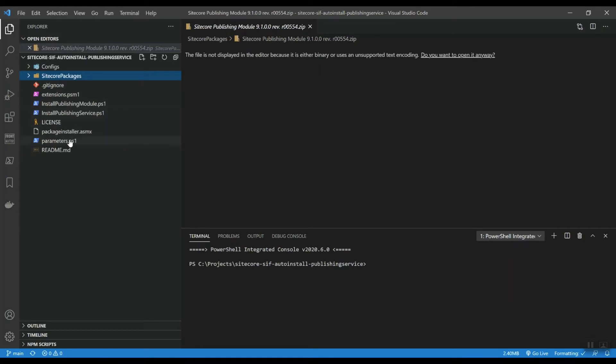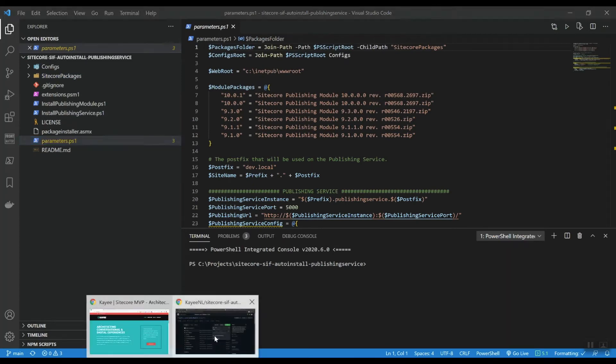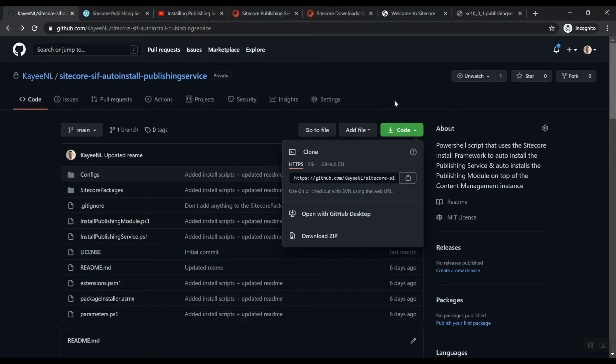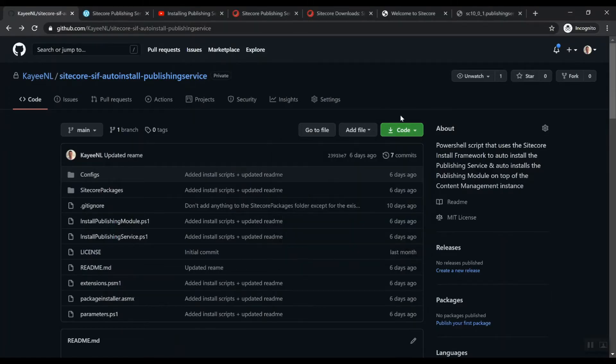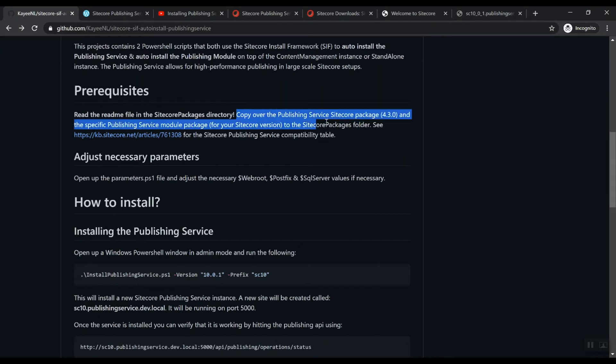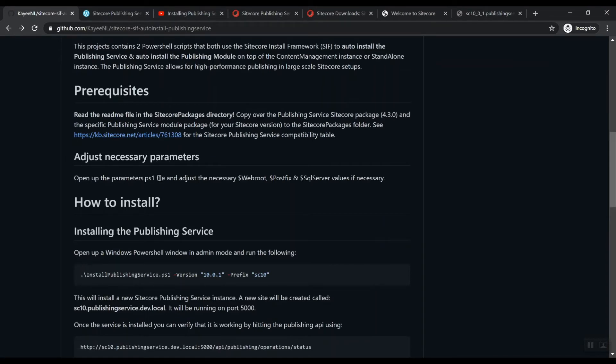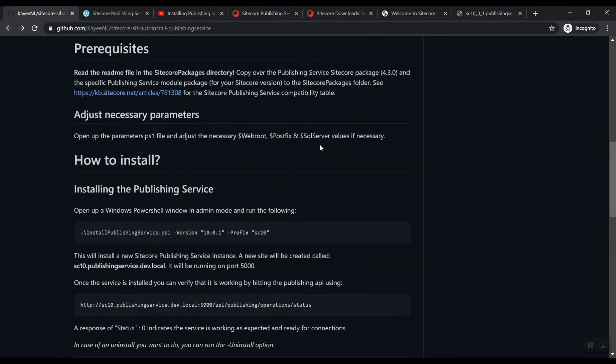Then there is also this parameters file. So if we look at the README file here, it basically also describes to copy over these Sitecore Packages, the compatibility tables here. You need to adjust the necessary parameters. So open up the parameters PowerShell script and adjust the necessary web route, postfix, and SQL Server values if necessary. And then you can basically install it with a specific version.